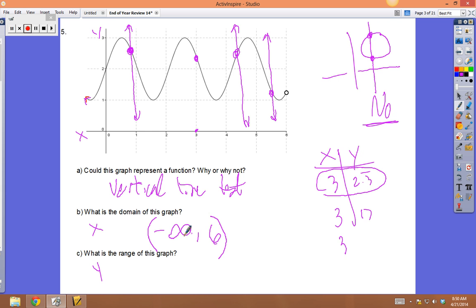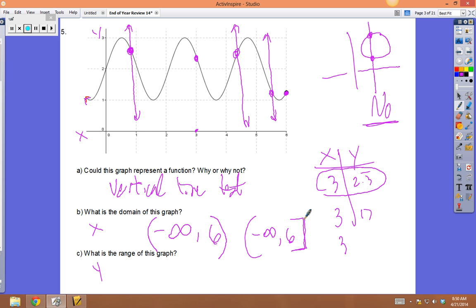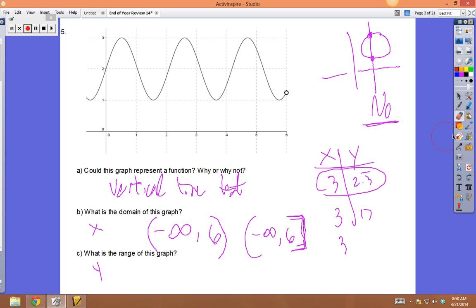The domain goes from negative infinity up to but not including 6, written as (-∞, 6). If 6 were filled in (closed), you'd use a bracket: (-∞, 6]. For the range — looking at the y-axis — the lowest point is 1 and the highest is 3. It includes both 1 and 3, so use brackets: range = [1, 3].